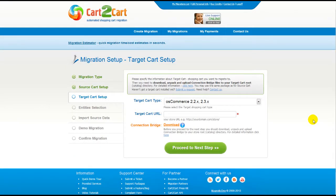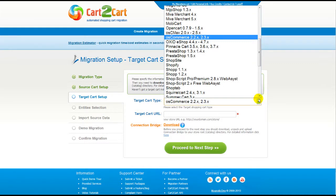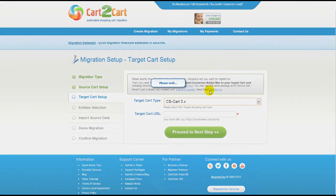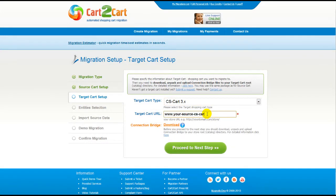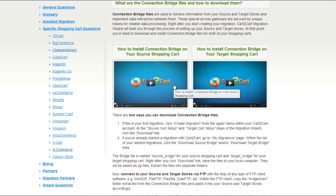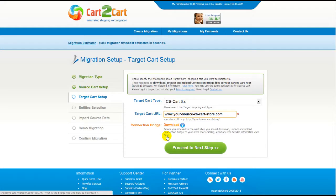Now all you need to do is follow this simple step-by-step wizard to start your migration. First of all, set up your source shopping cart — that is your current cart. From the drop-down list, select the appropriate CSCart version, then include your shopping cart URL. To proceed with your migration, you would need to download the connection bridge, that is the so-called access gateway to your store data. For detailed information on how to set up your connection bridge, follow the corresponding link for further instructions or watch the dedicated video on the topic. Then click Proceed to the next step.